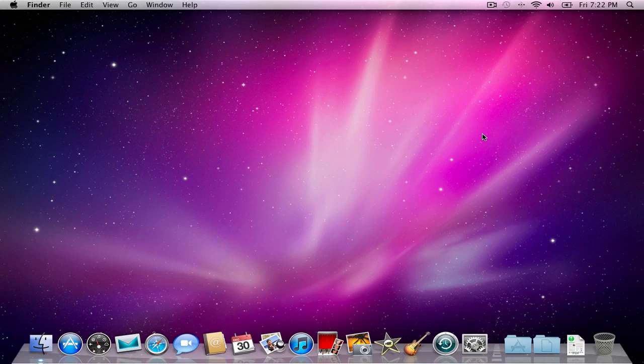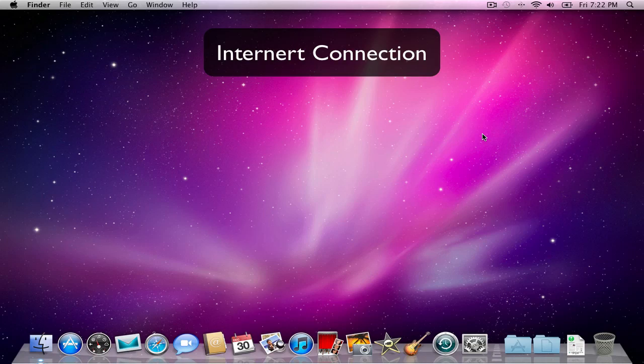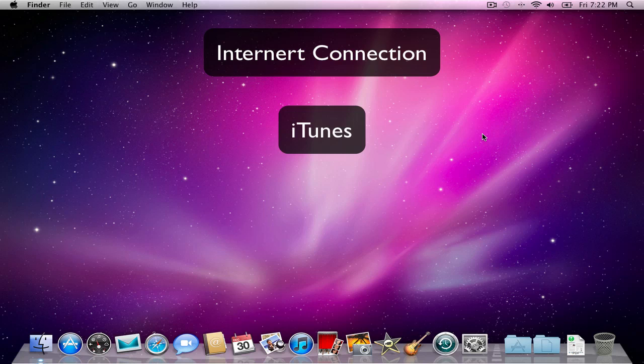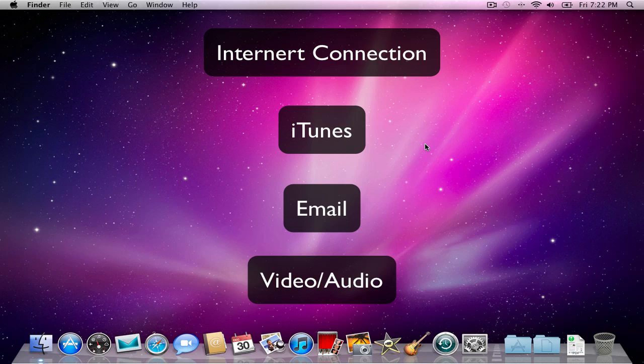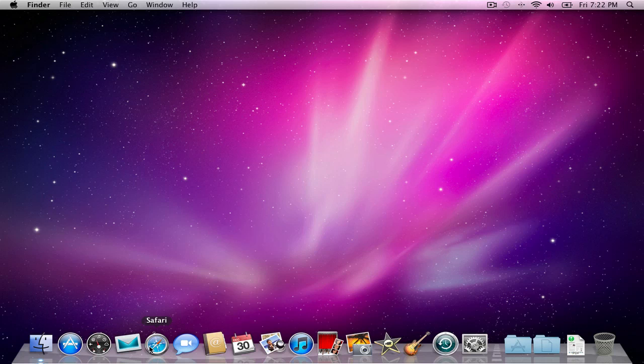What you're going to need for this is an internet connection, iTunes with an iTunes account, so that requires either a credit card or a gift card. You're going to need an email address, and then you're also going to need some kind of podcast video or audio file that you can use for your first episode. So let's jump right in.